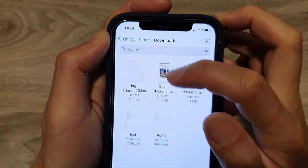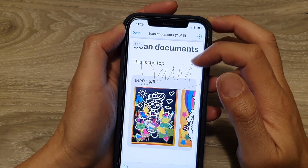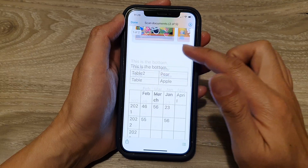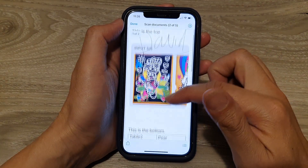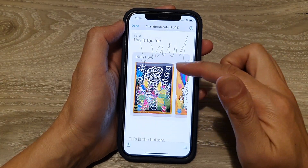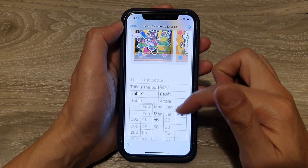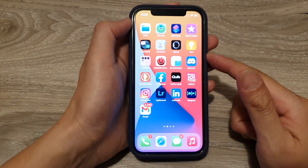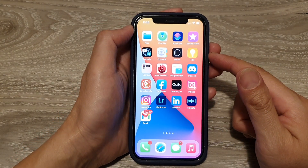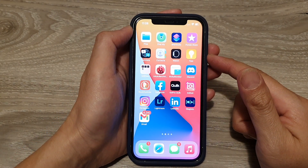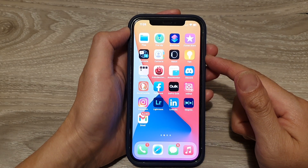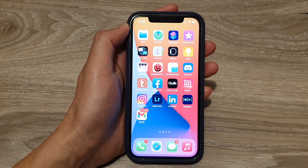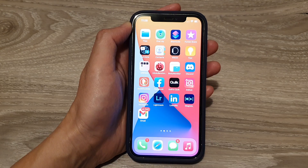In the Downloads folder you can see the file that was just saved. You can see this is now the PDF file that we have just successfully exported from the Notes application. That's how you can mark your notes and save as a PDF file. Thank you for watching — please subscribe to my channel for more videos.